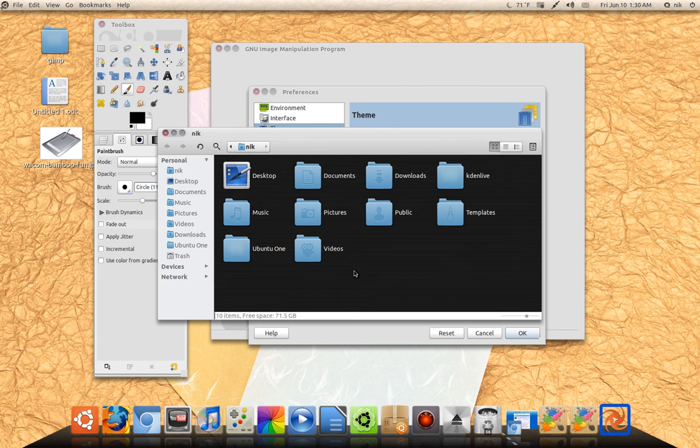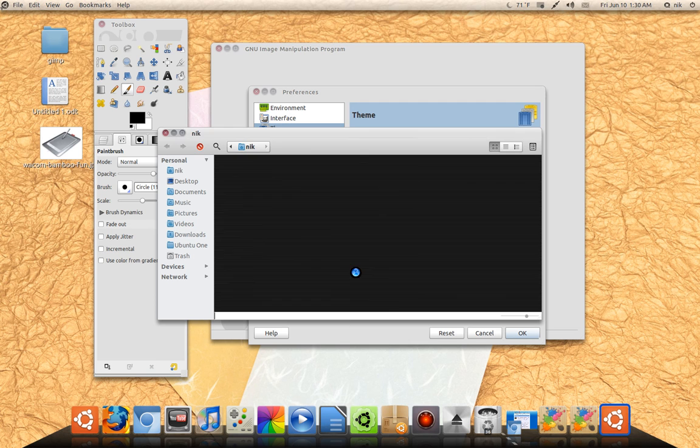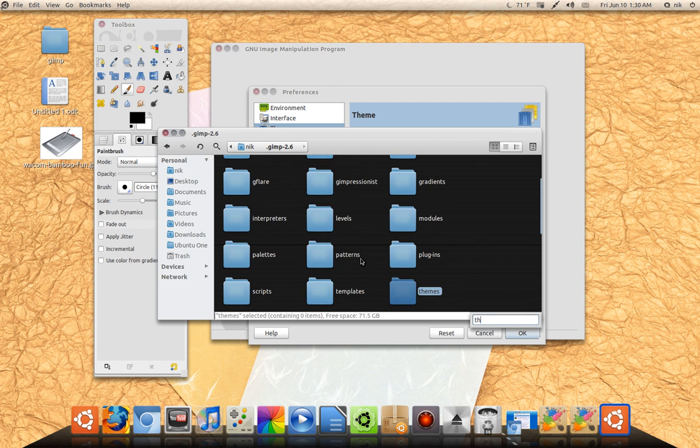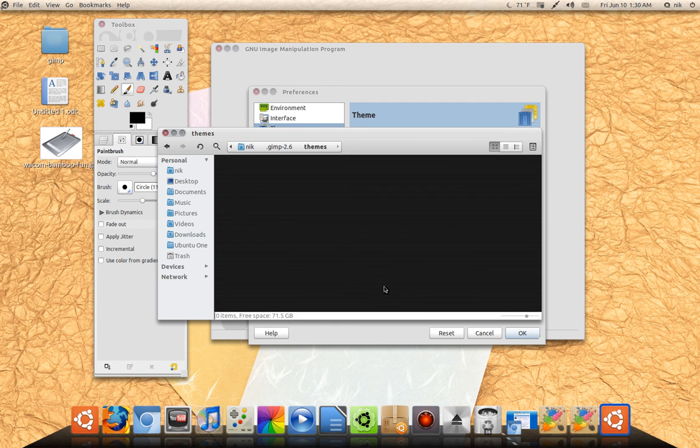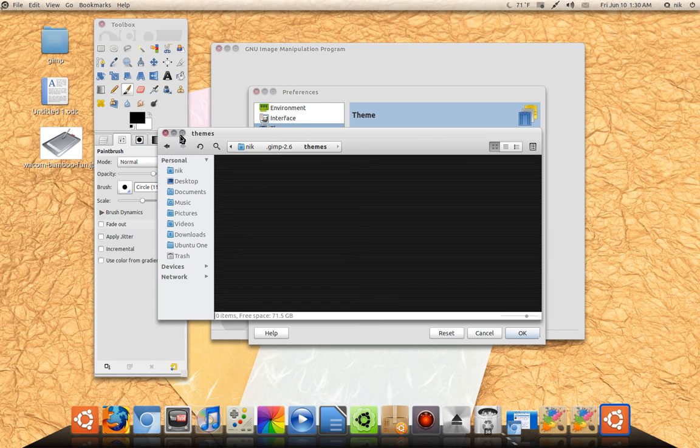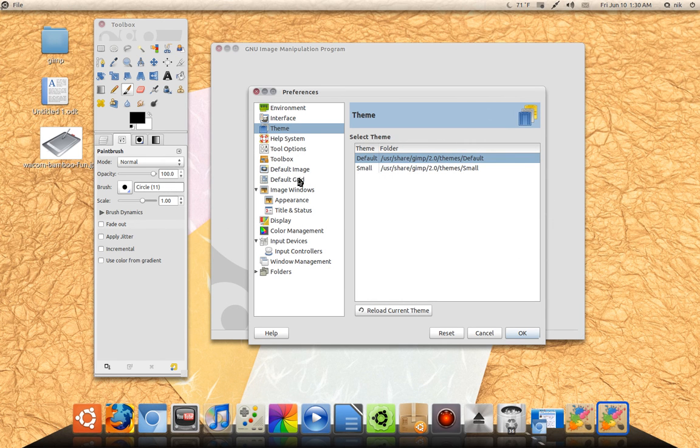Because if you go to the Gnome Art or Gnome Look, you can find some themes for GIMP. Is there a theme folder? There it is right here, there's a theme folder. So if you find any icon themes for GIMP, just drop it in here. Your home folder .GIMP 2.6 themes, drop it in there and just select it right here.